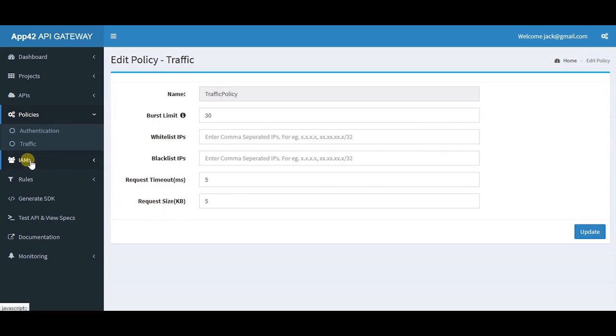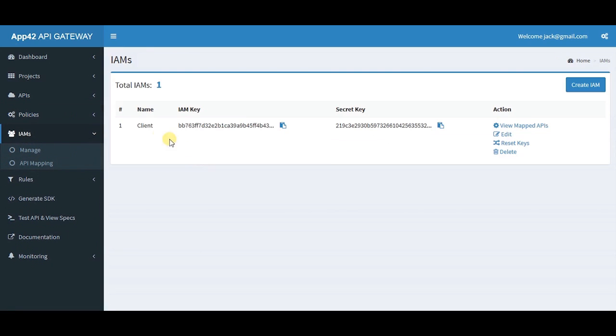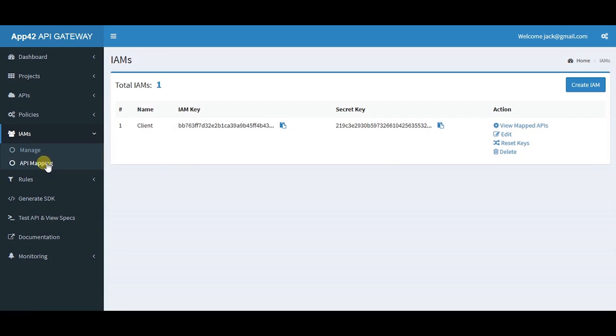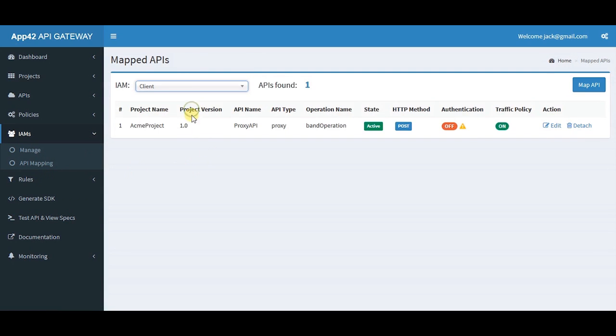IAM stands for Identity Access Management. Here you can provide and manage access to different identities. You have the option of mapping your APIs to specific IAMs where you can see the details of the API mapping.